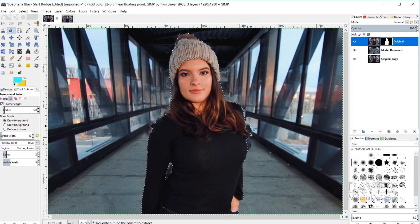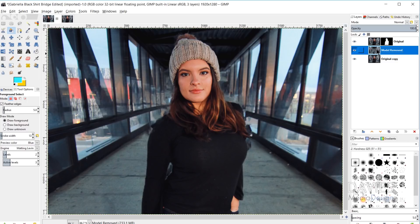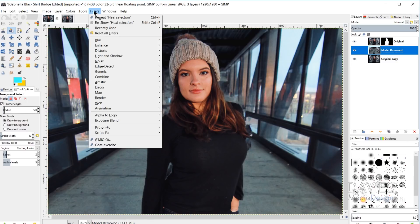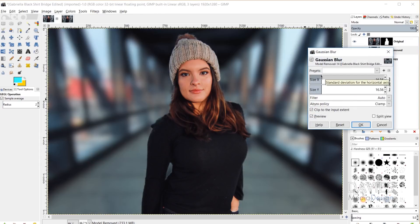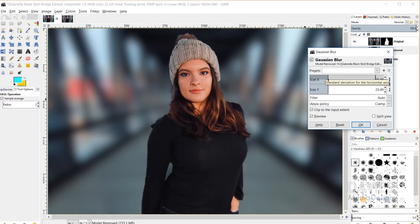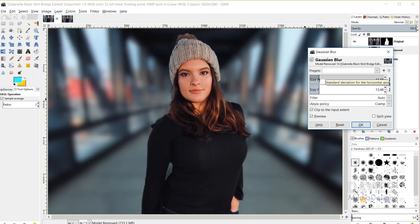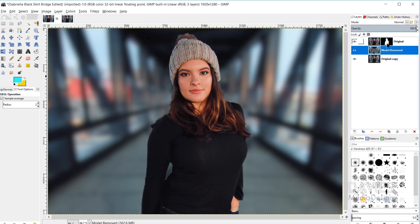I'll hit Ctrl+Shift+A to deselect the model, then click on the model removed layer and go to Filters > Blur > Gaussian Blur. I'll turn the blur up — this is what gives the background that blurred look, that shallow depth of field. You can blur it as much or as little as you'd like; I'll go with about 15 pixels and click OK.